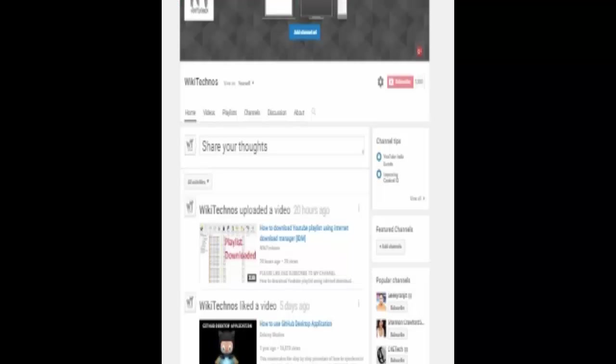If this video helped you, then please like and share my video, and please don't forget to subscribe to my channel. Thank you so much for watching.